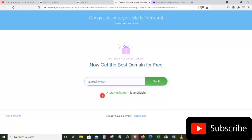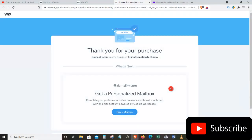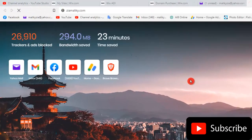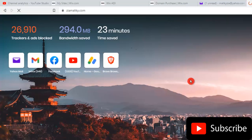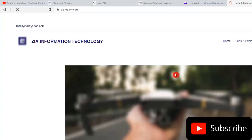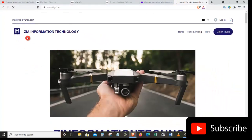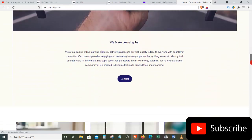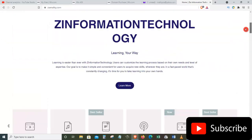It says zeamaliki.com is available, so let's click Get It. We just got our domain zeamaliki.com. Now if I go to the URL bar, type in zeamaliki.com and press Enter, it takes me directly to my website at zeamaliki.com. So guys, this is how you can create a website on Wix and also how you can activate a domain for your website.